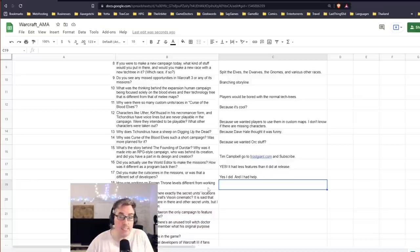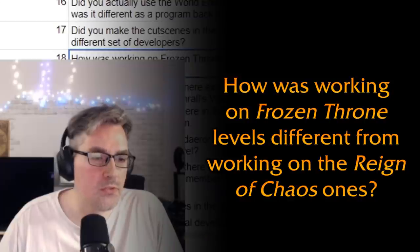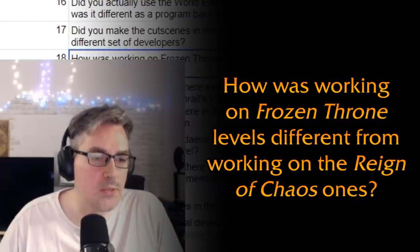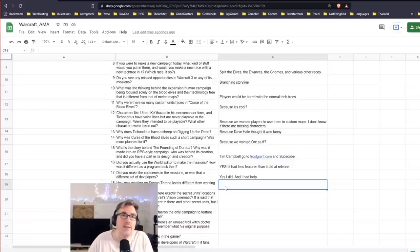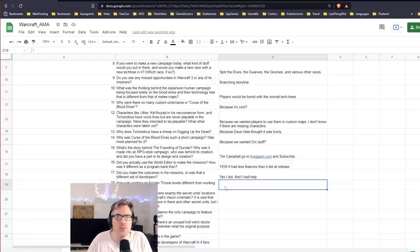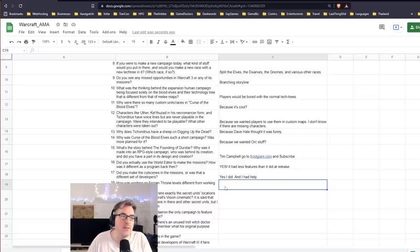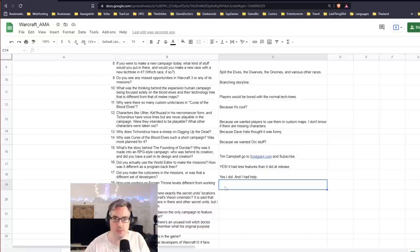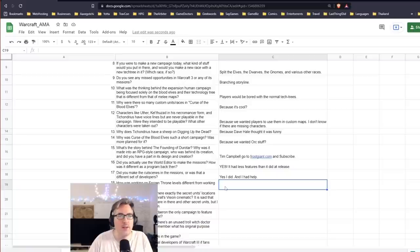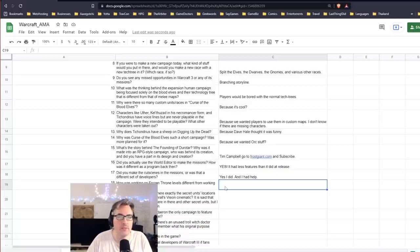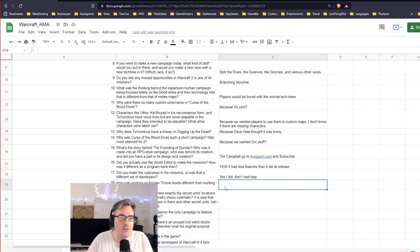How is working on Frozen Throne levels different from working on the Reign of Chaos ones? It was a lot faster-paced, I'll say that. But also we knew the tools at this point, so we just sort of knew what we were doing and things came together a lot quicker. So we would have playable missions long, like rapidly way before we would on the Reign of Chaos missions. And that's probably why Tim invested so much time into the Founding of Durotar campaign mission and making it that different style, because he realized, 'Oh, we can do all these things, so let's show what we can do.'